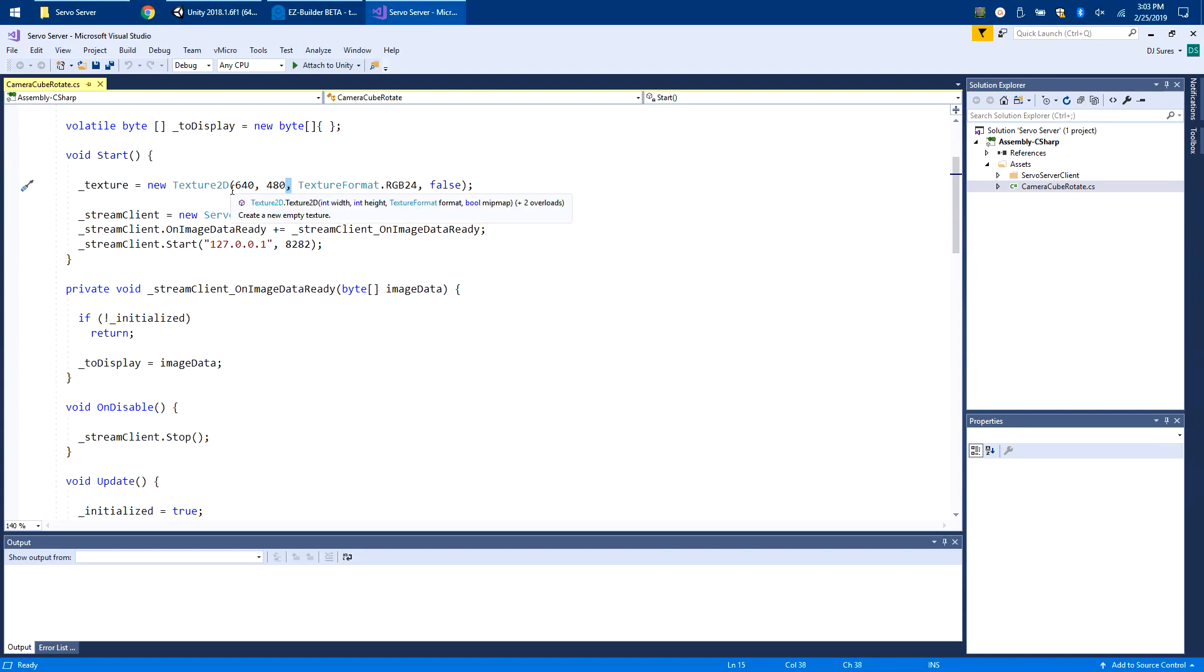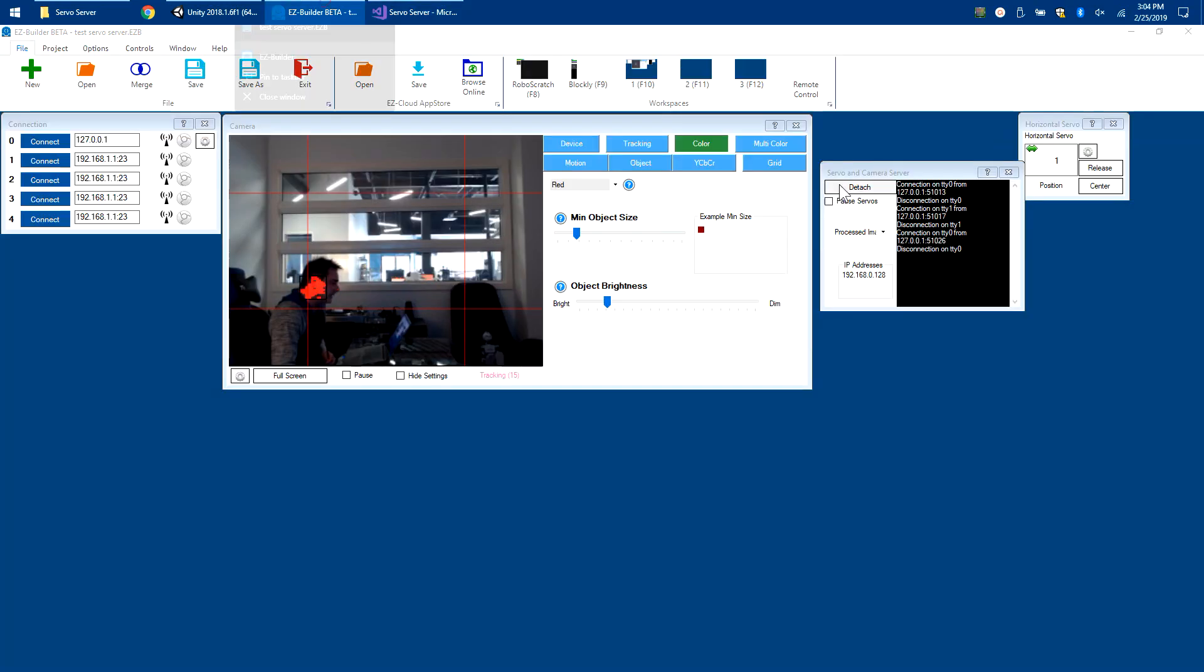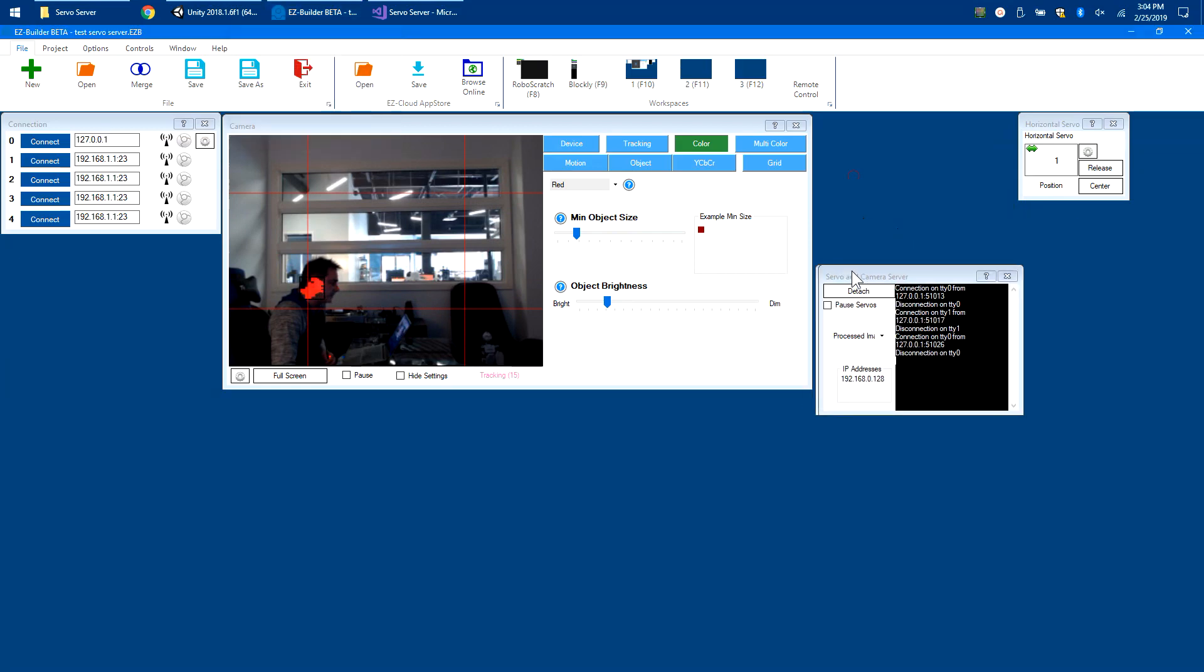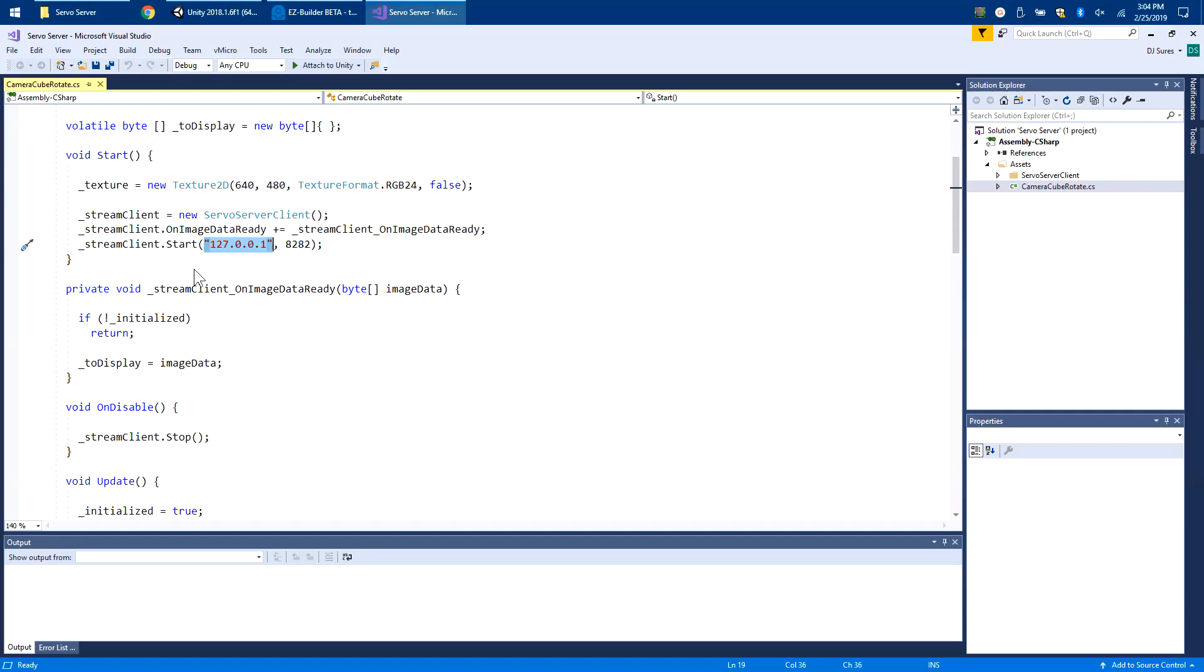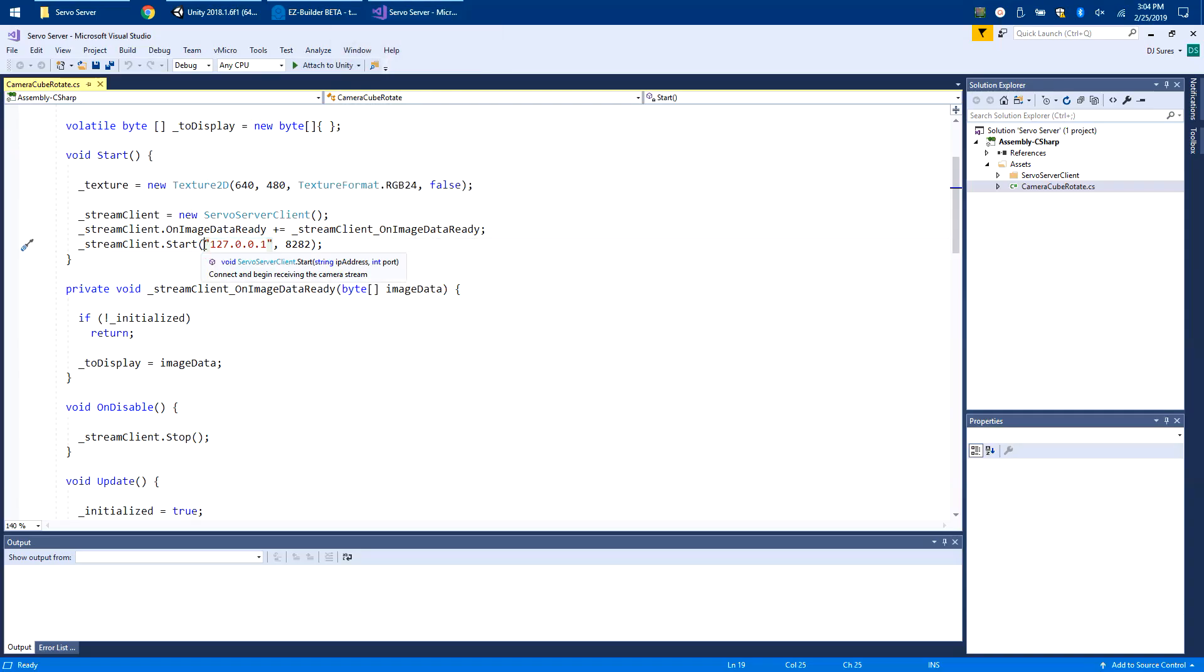It doesn't have to be exact because this will resize the image as it needs to, but it's nice to have. Here is my IP address that I'm connecting to - remember this is a client inside Unity connecting to this control. If you had an application of your own, you'd probably want to make this a variable which people can configure using a menu of some sort.